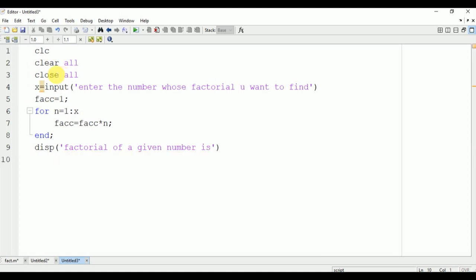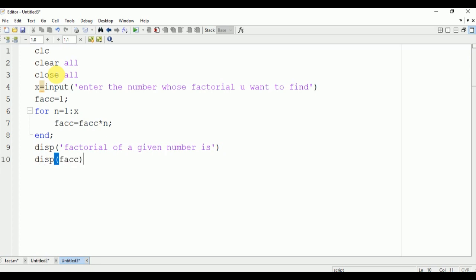Now we will display the factorial, this fact. Now we will go to the command window and run this program.